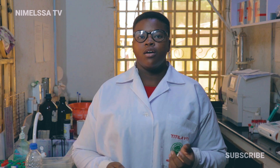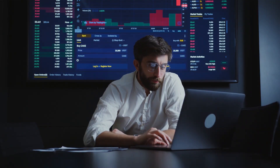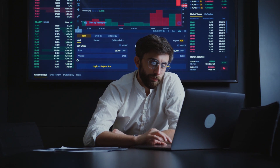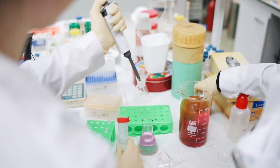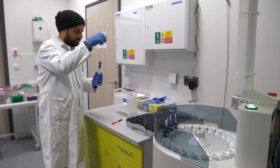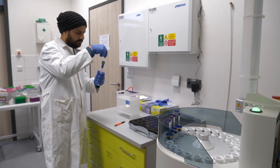As a Medical Laboratory Scientist, where can you work? We can work in hospitals, research institutes, non-governmental organizations, private labs, and specialist diagnostic centers, among many more. We can basically work in any sector of healthcare that deals with diagnosis and investigation.